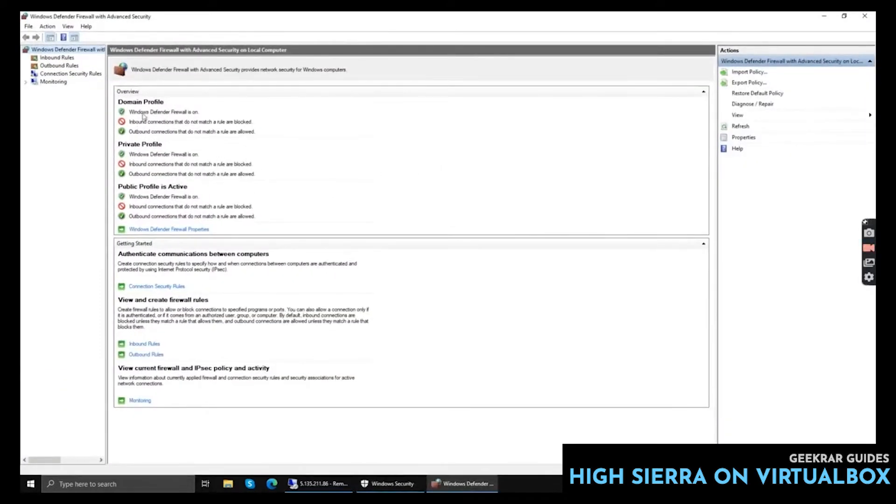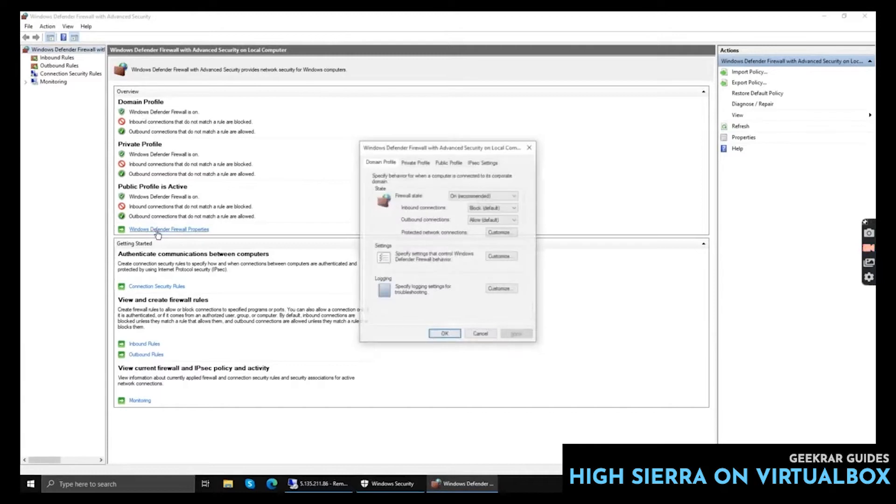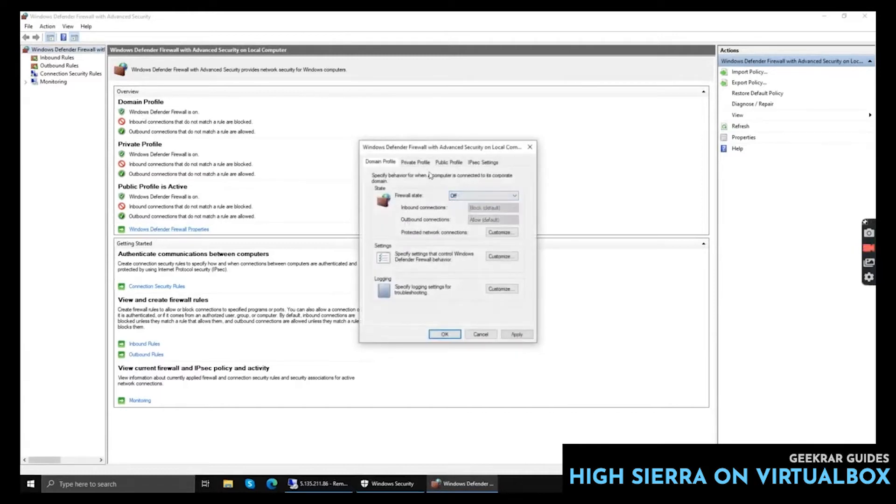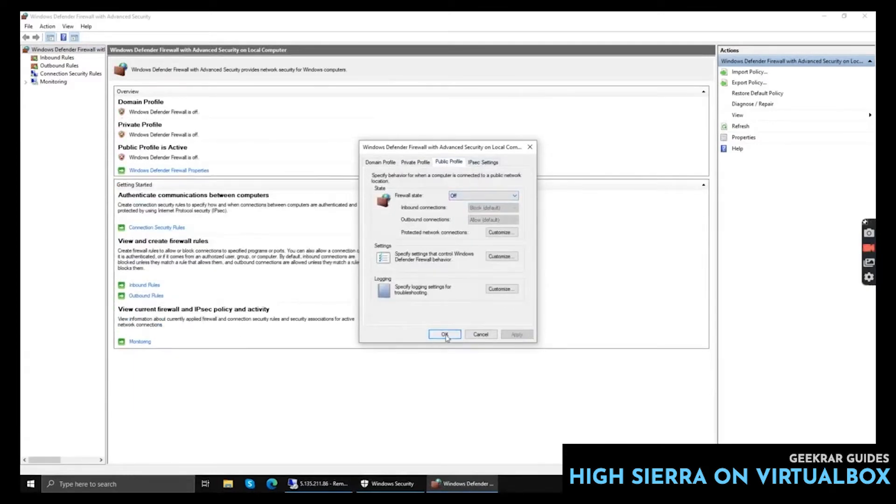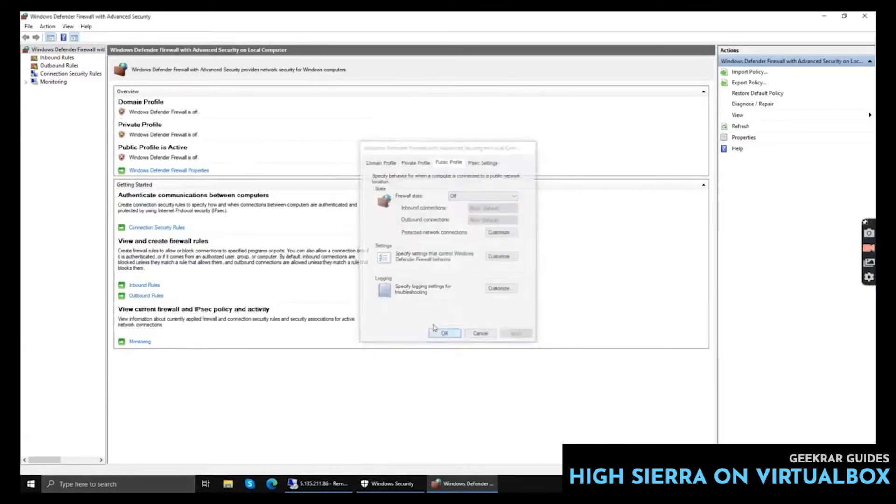Now click Windows Defender Firewall Properties and turn off one by one: Private Profile, Public Profile. Click Apply, OK.